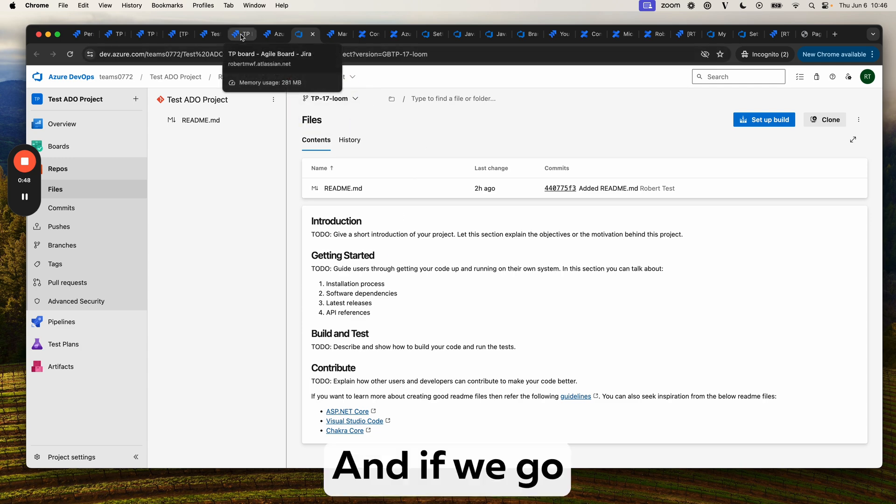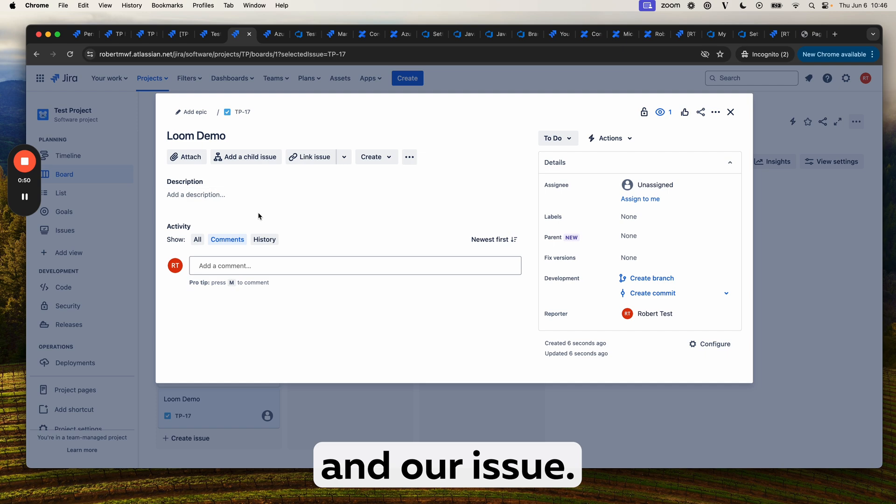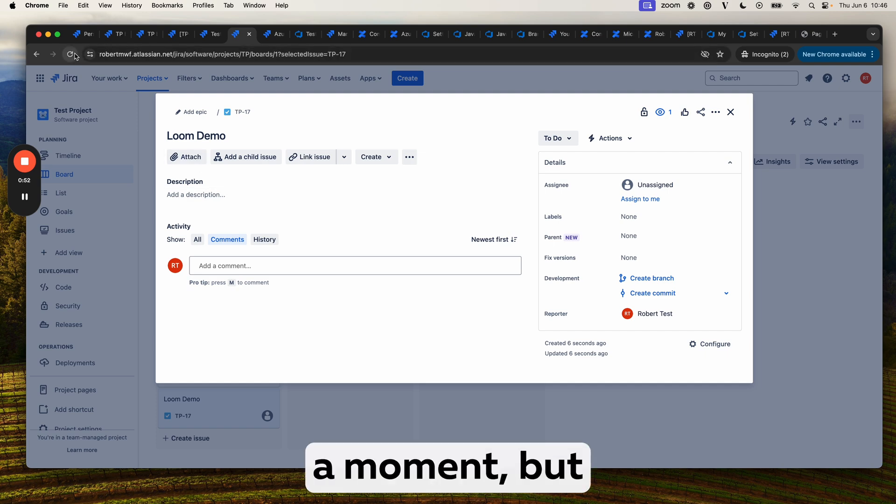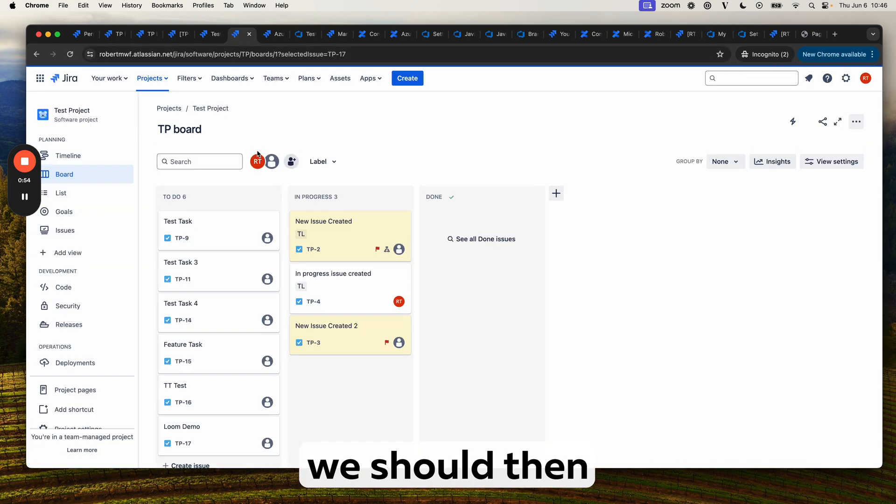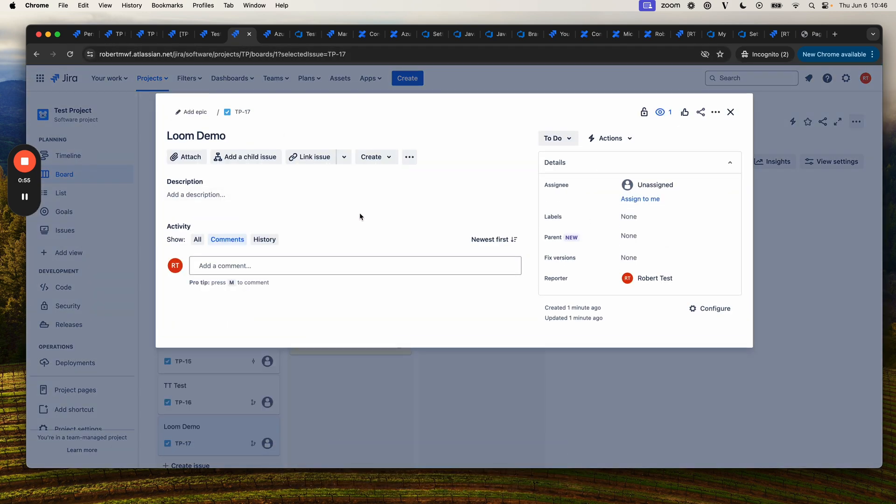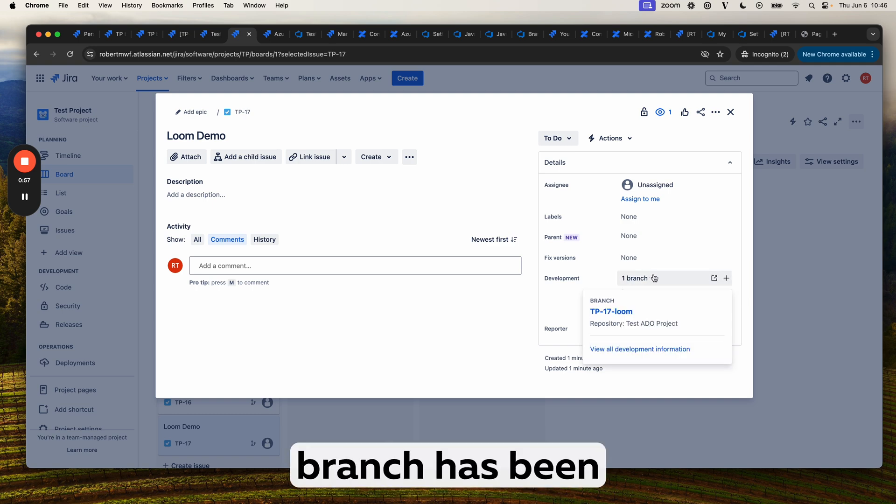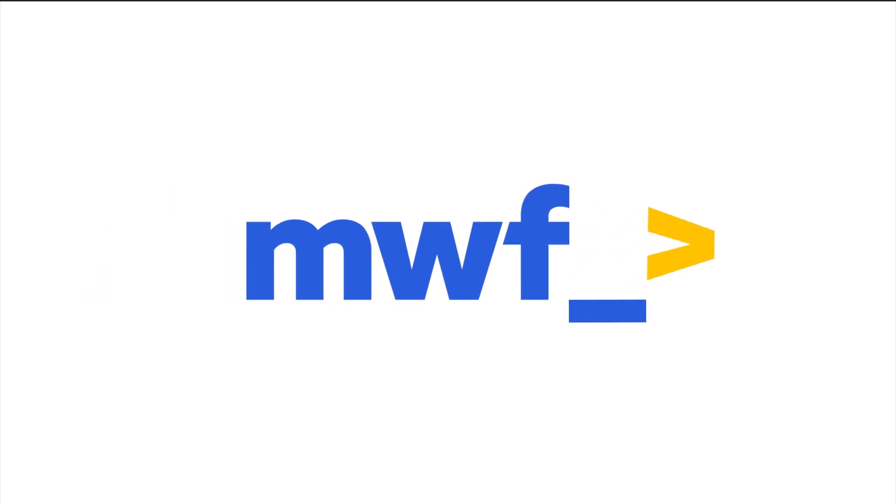If we go back to JIRA and our issue, it may take a moment, but when we refresh, we should see the link. There we go. You can see our branch has been created, and we can see it here. Thank you.